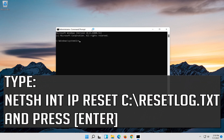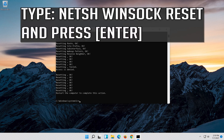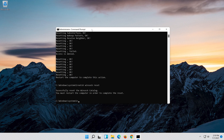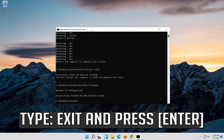Type the following command then press Enter. Now type this command and press Enter. Now type this command and press Enter. Type Exit and press Enter.